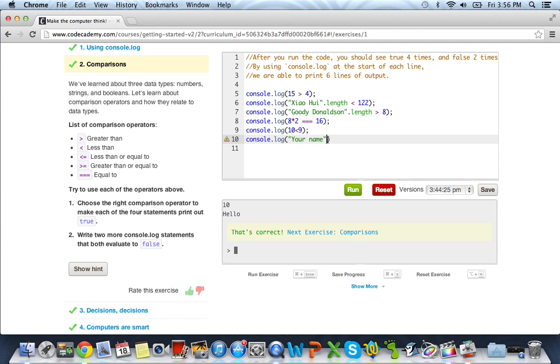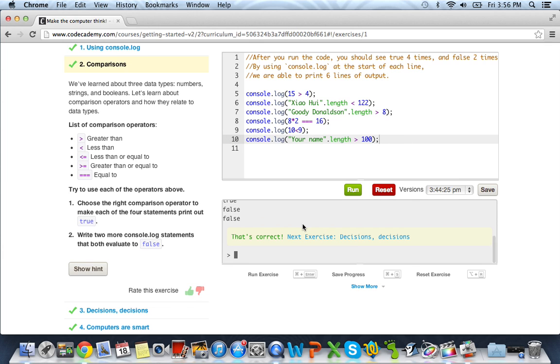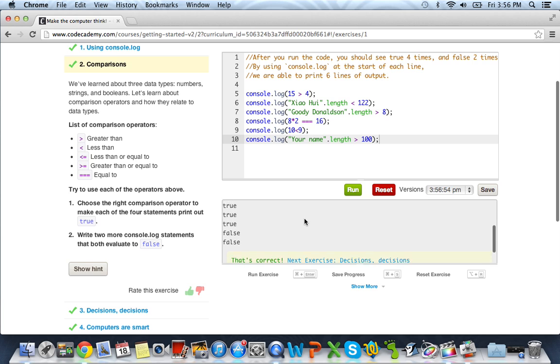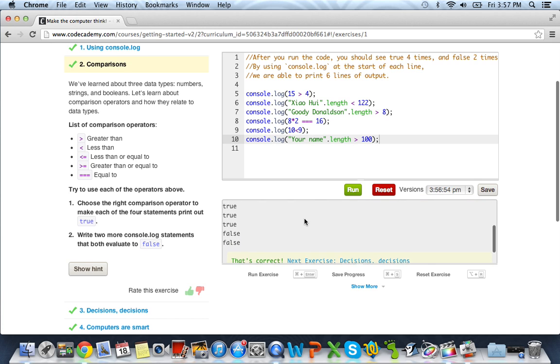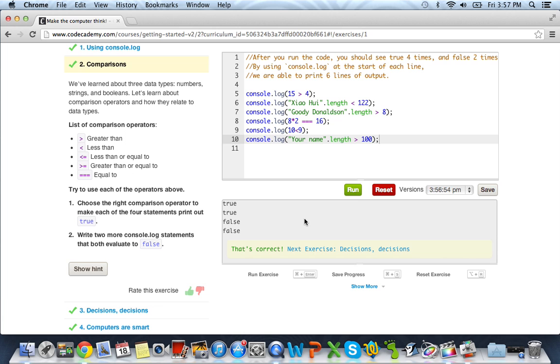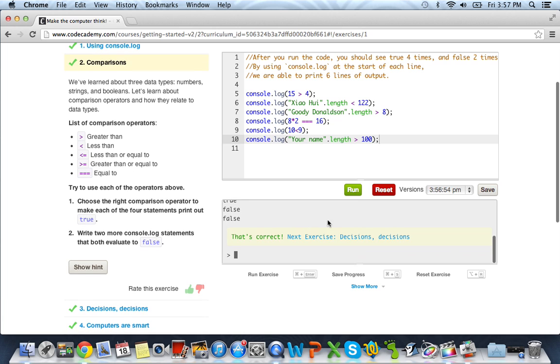And then you want to say your name is greater than 100 characters, which that would be false. And if we go ahead and run it, down here in our console, we get true, true, true, true, false, false. And that was obviously correct. So let's go to the next exercise.